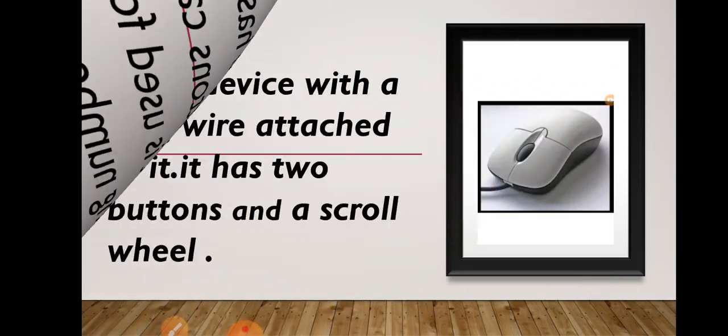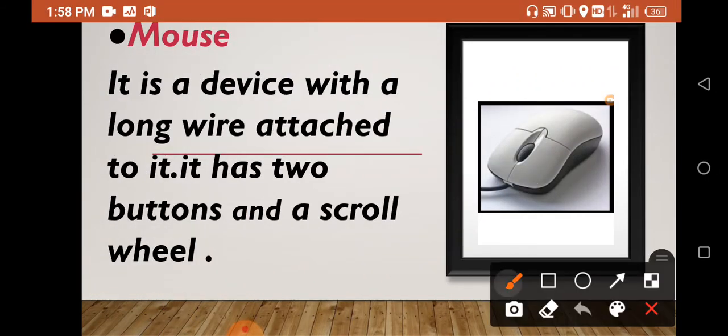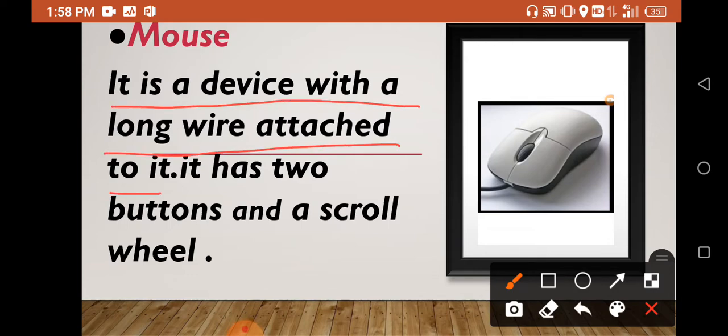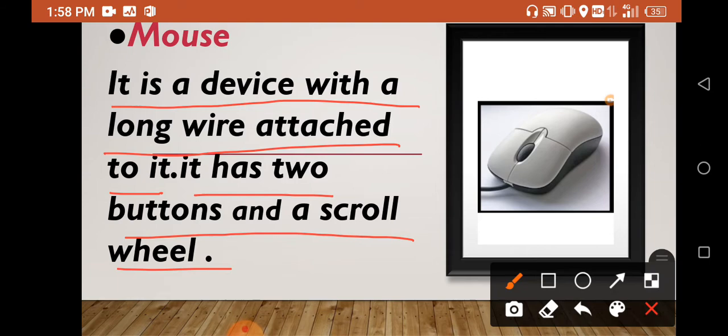Now mouse. It's like a mouse, like a rat, with a long tail which is a wire. It is a device with a cord attached to it. It has two buttons and a small button. You can draw pictures using a computer mouse.